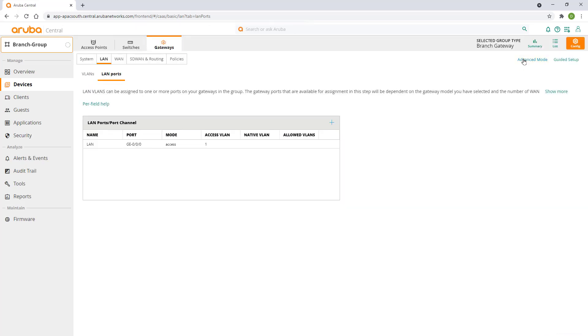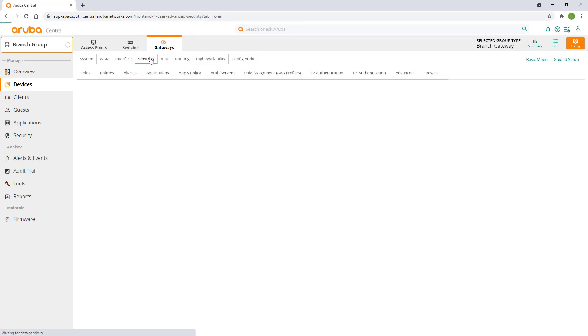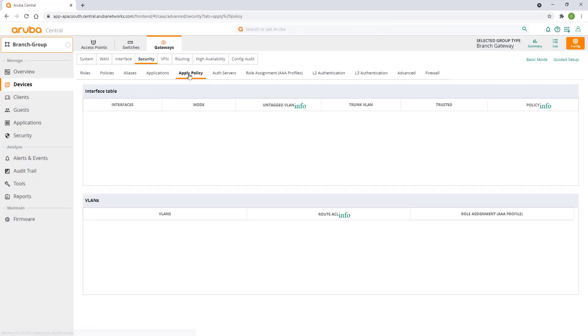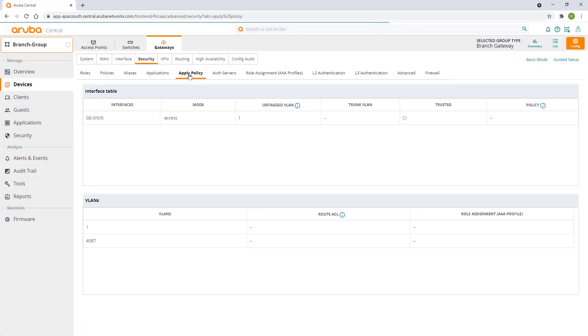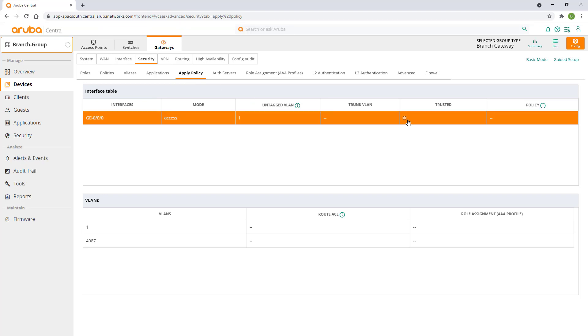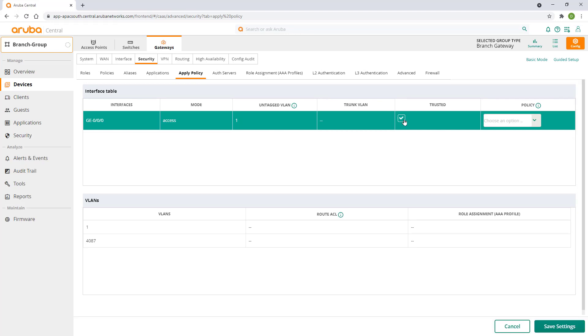Click on advanced mode. Select the security tab and click on apply policy. Gateways will apply AAA profiles to untrusted interfaces and firewall policies to trusted interfaces. We will talk more about security in the last video. For the time being we just want to allow all traffic on this interface without any authentication or firewalling. Select interface GE0. Check the trusted checkbox and click on save settings.